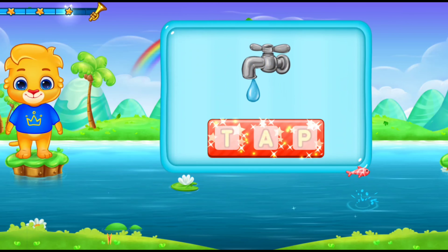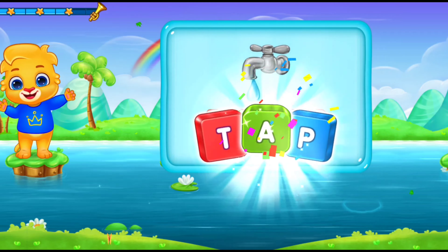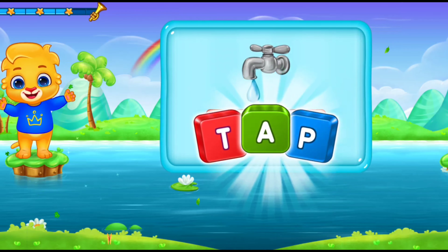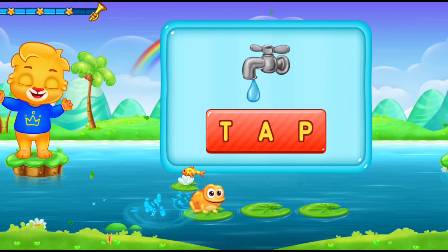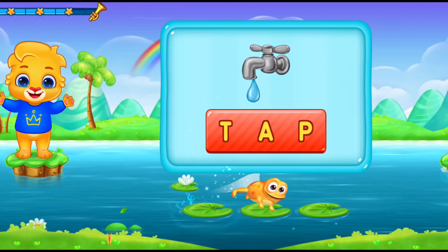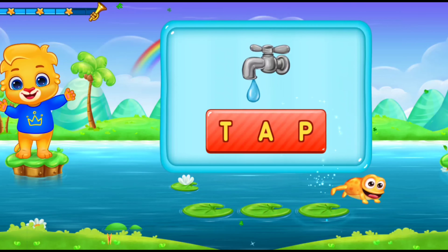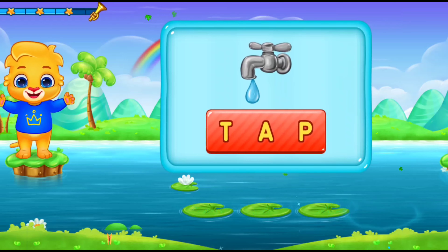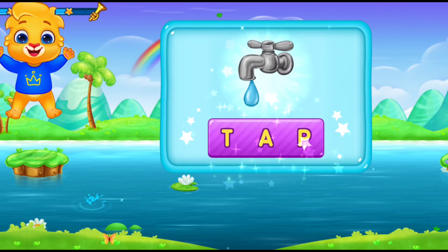Tap! Let's sing it again! T-A-P! Tap! Woohoo!